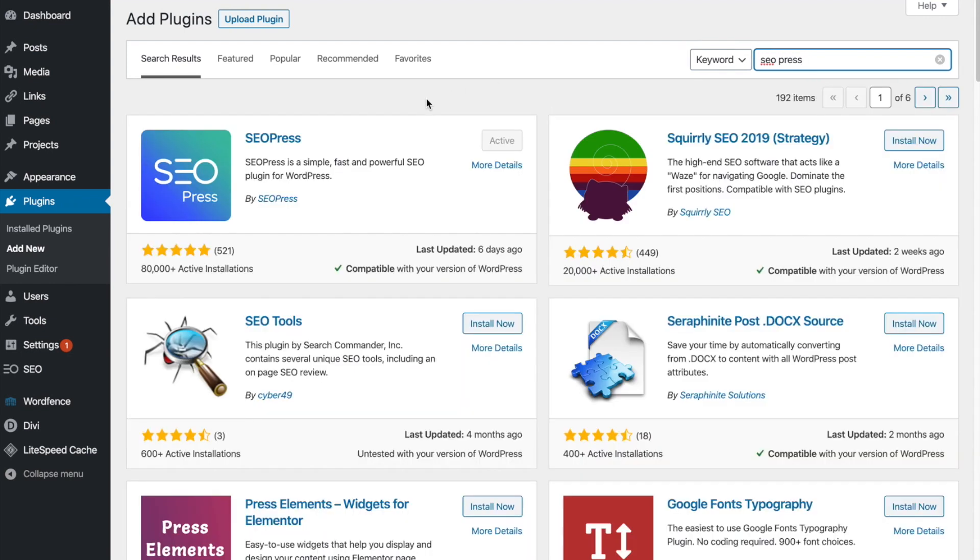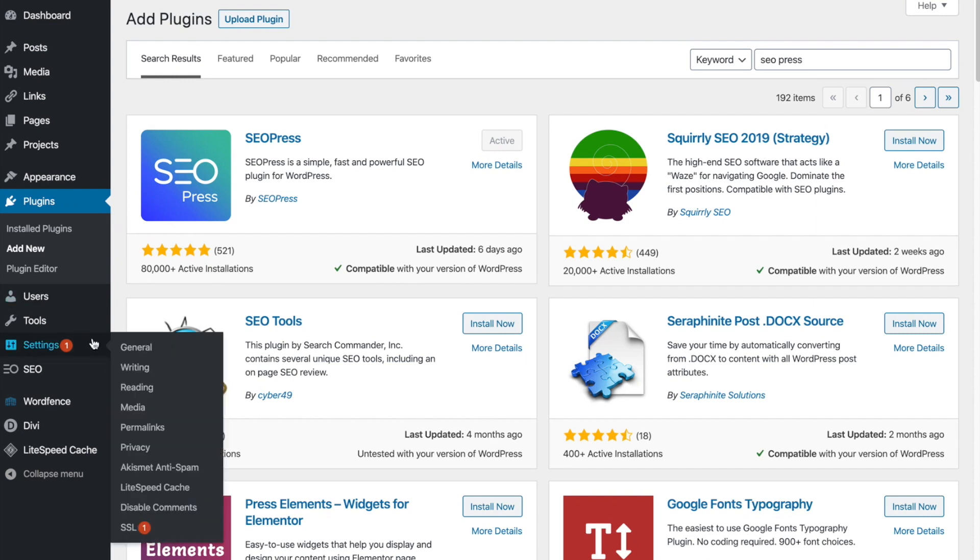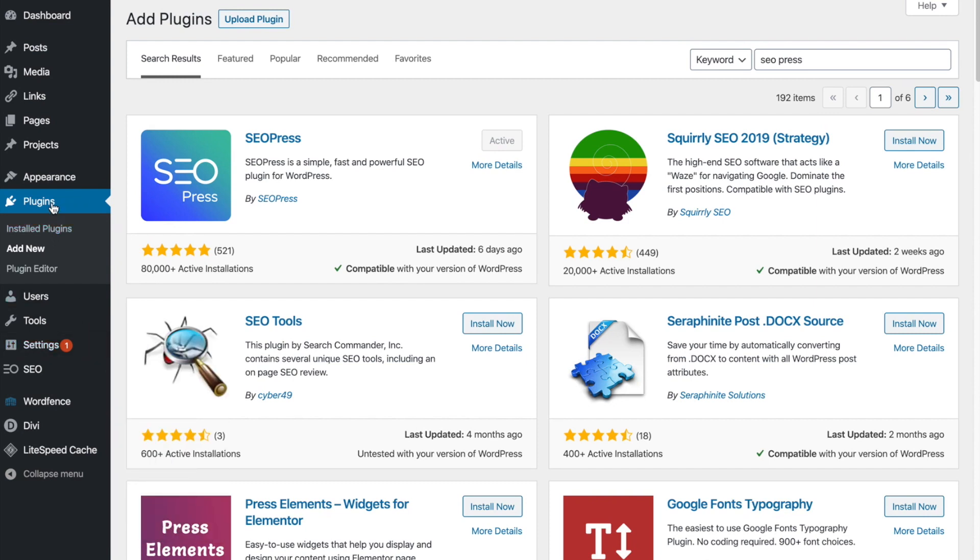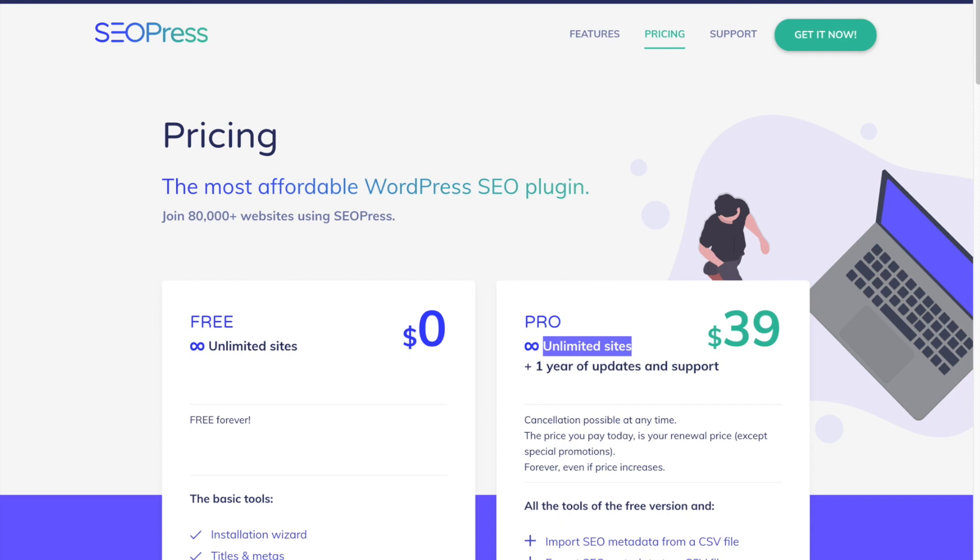And for this example, you're going to see right here, the top one. For me, it already says active because I've already installed this and have it activated. So now I'm going to go back to plugins. Actually, you can do it right from here. Once you get this installed and this says active, you want to go to SEOPress.